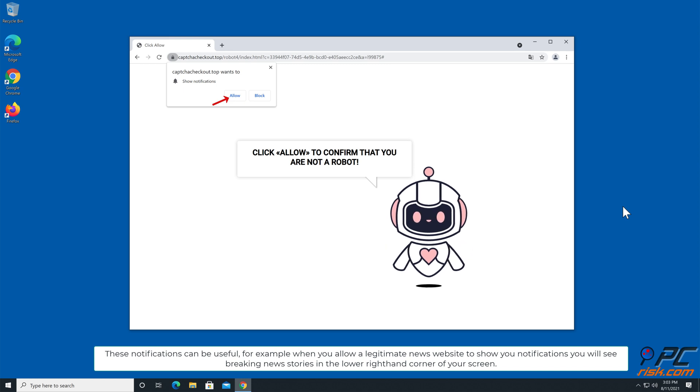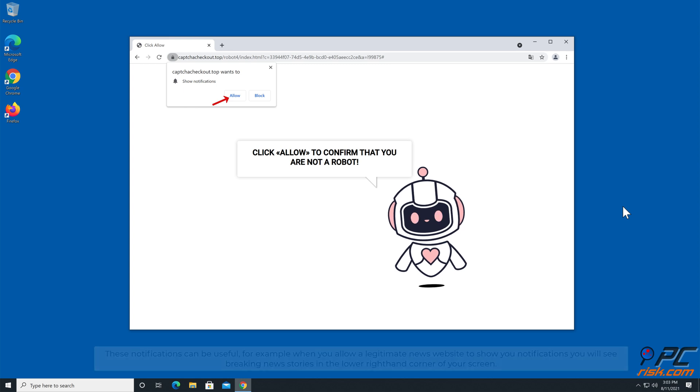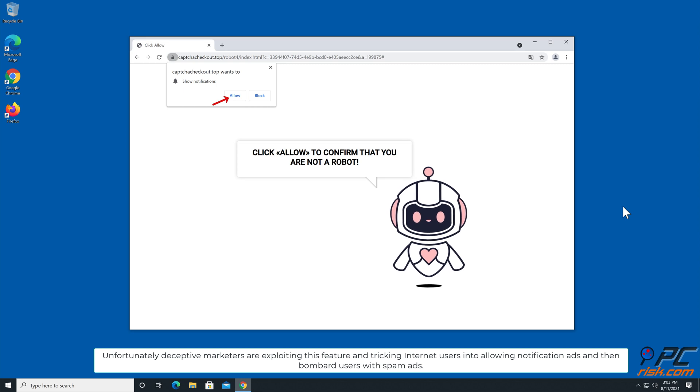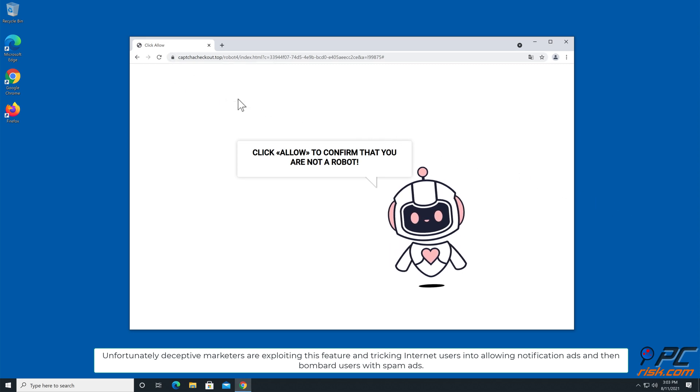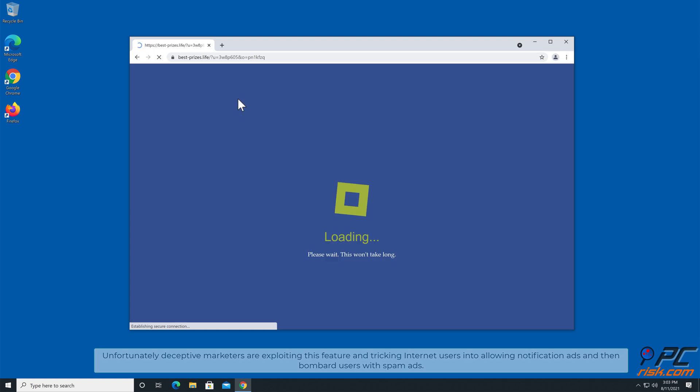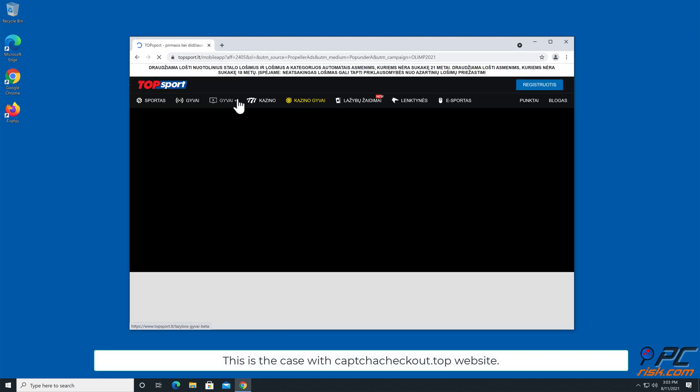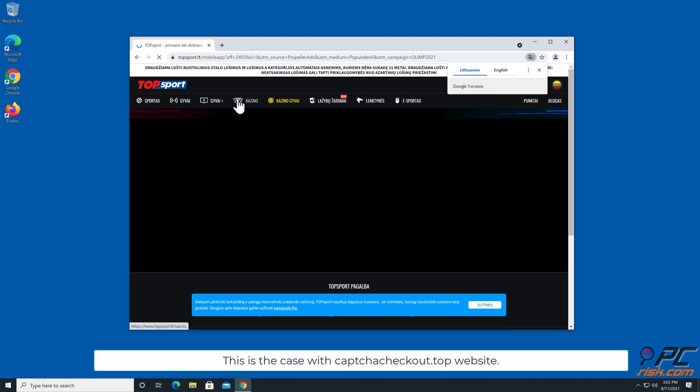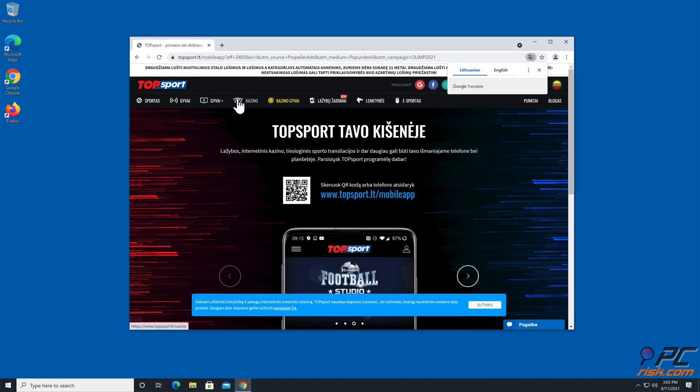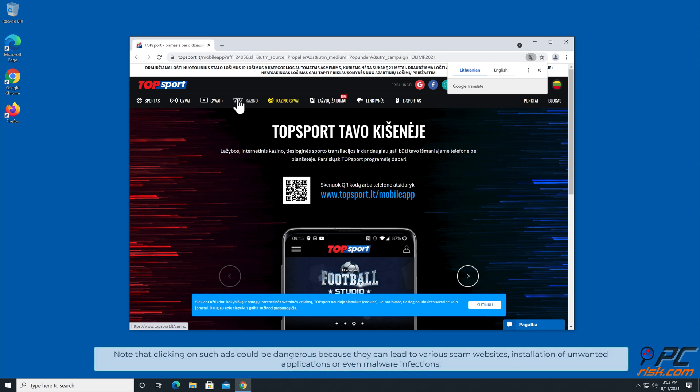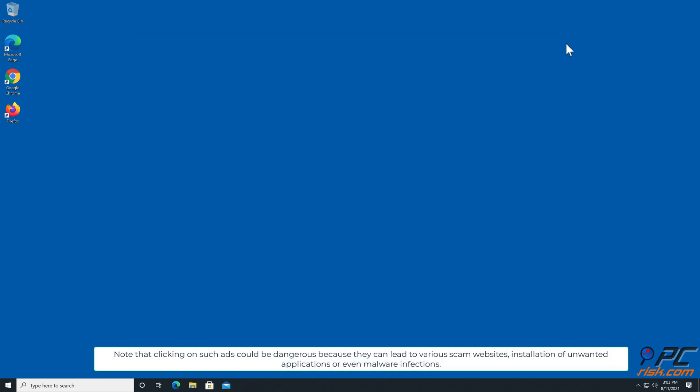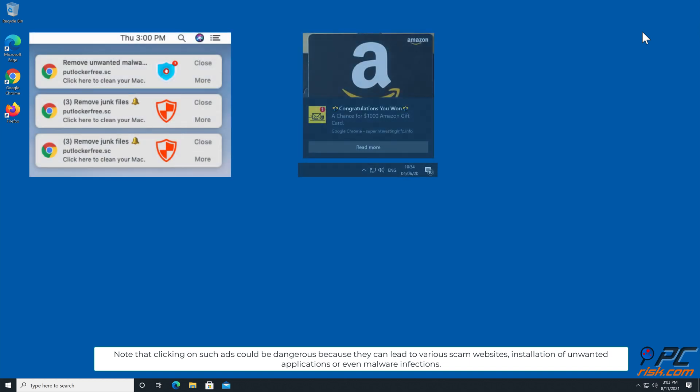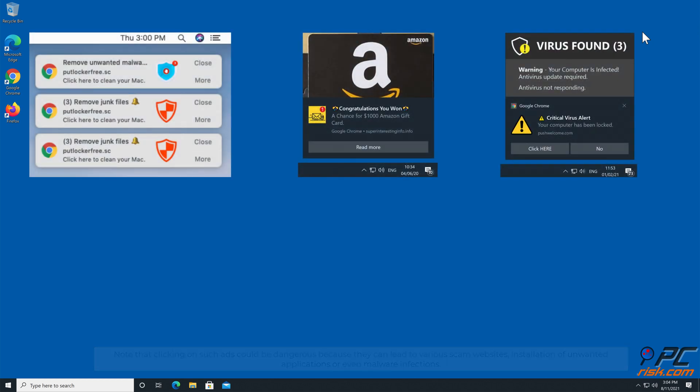You will see breaking news stories in the lower right hand corner of your screen. Unfortunately, deceptive marketers are exploiting this feature and tricking internet users into allowing notification ads and then bombard users with spam ads. This is the case with captcha checkout dot top website. Note that clicking on such ads could be dangerous because they can lead to various scam websites, installation of unwanted applications, or even malware infections.